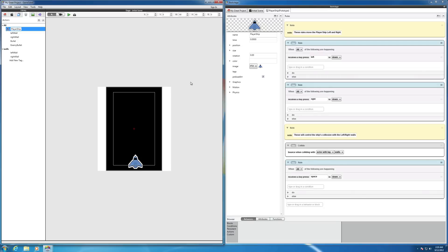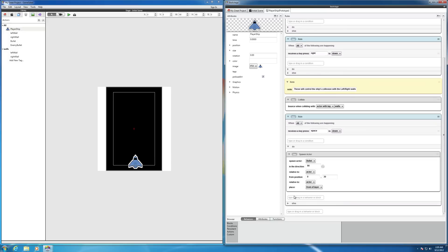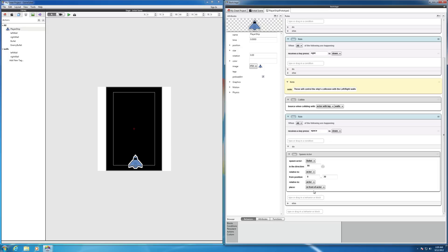Back to the player ship. When actor receives space is down, we want it to spawn. Let's spawn a bullet actor in the direction going up. Maybe it needs to be in front of the actor. Let's try that. And it could be that this position is a little off. Maybe let's try 40.